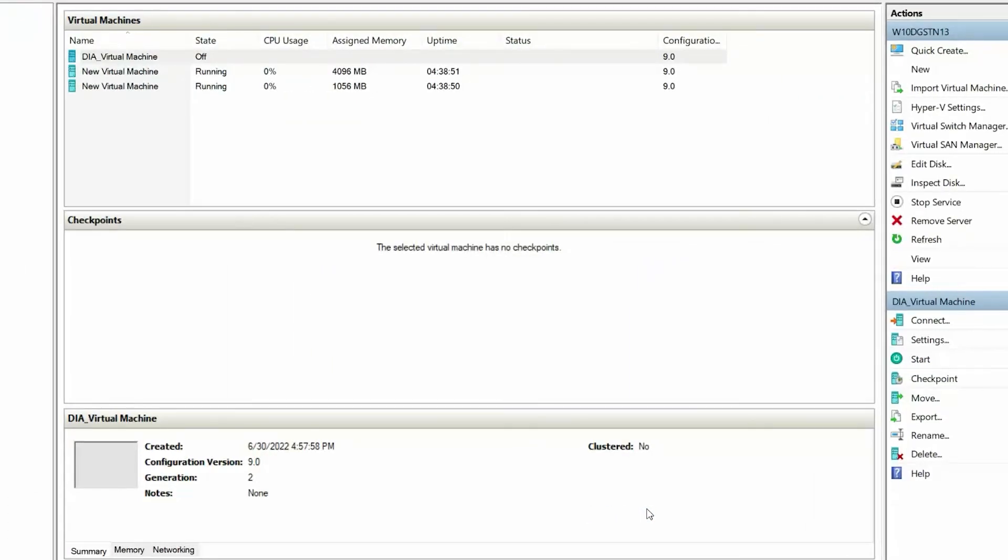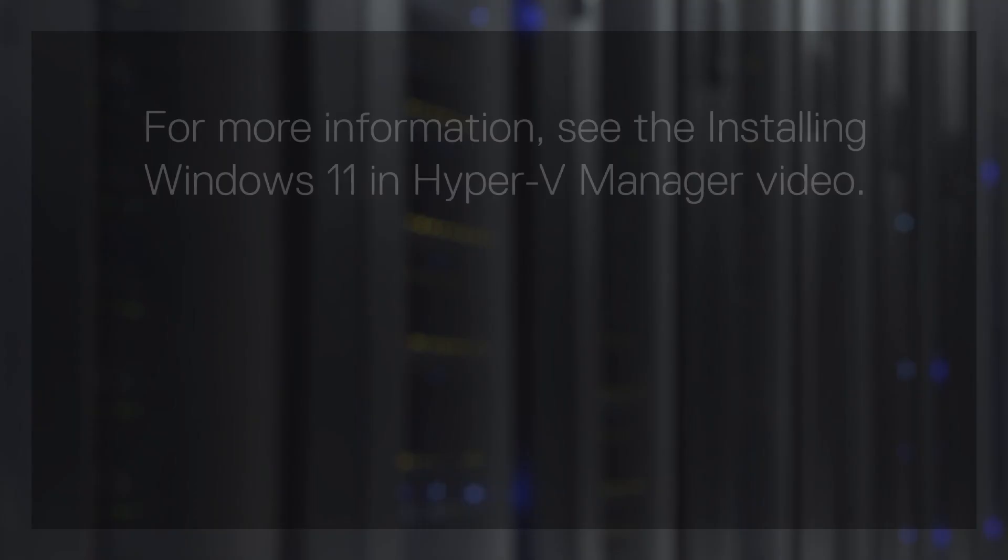This completes the process of creating a virtual machine in Hyper-V Manager. You can now install Windows 11 on the virtual machine.